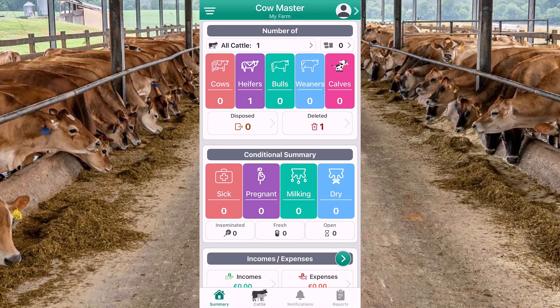Hello, in this video we are going to prepare a feed ration for a lactating cow using the Cowmaster app, ration and stock module.